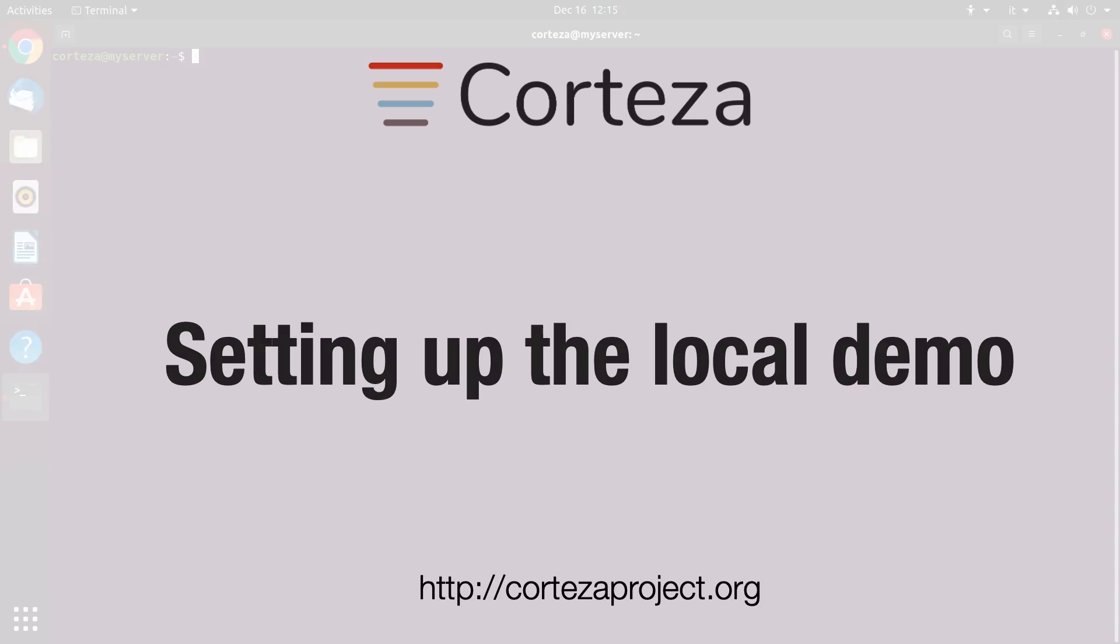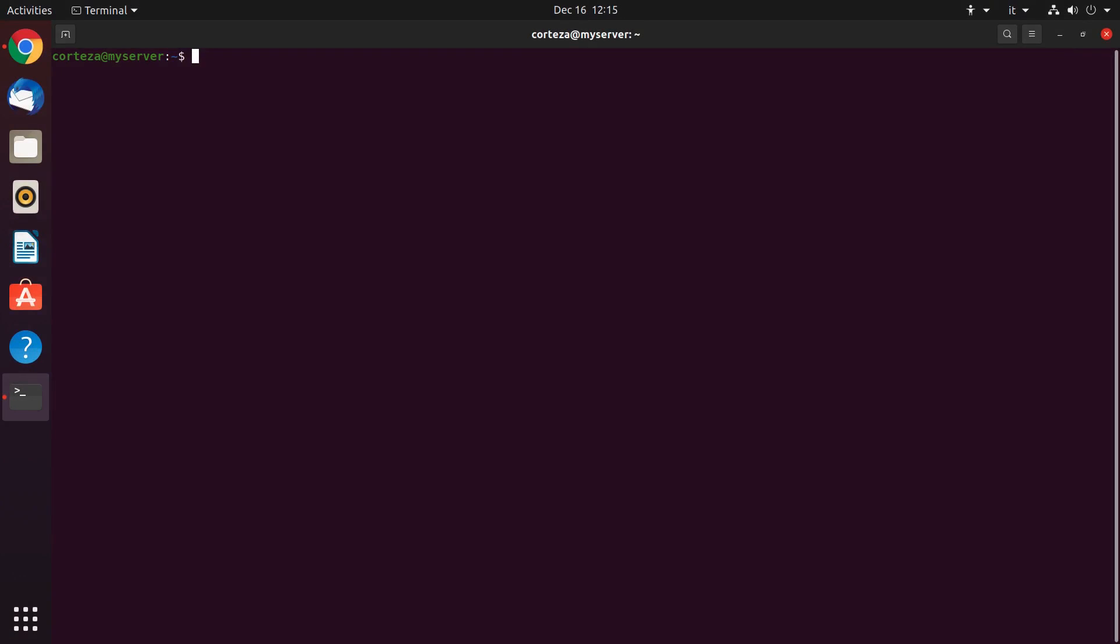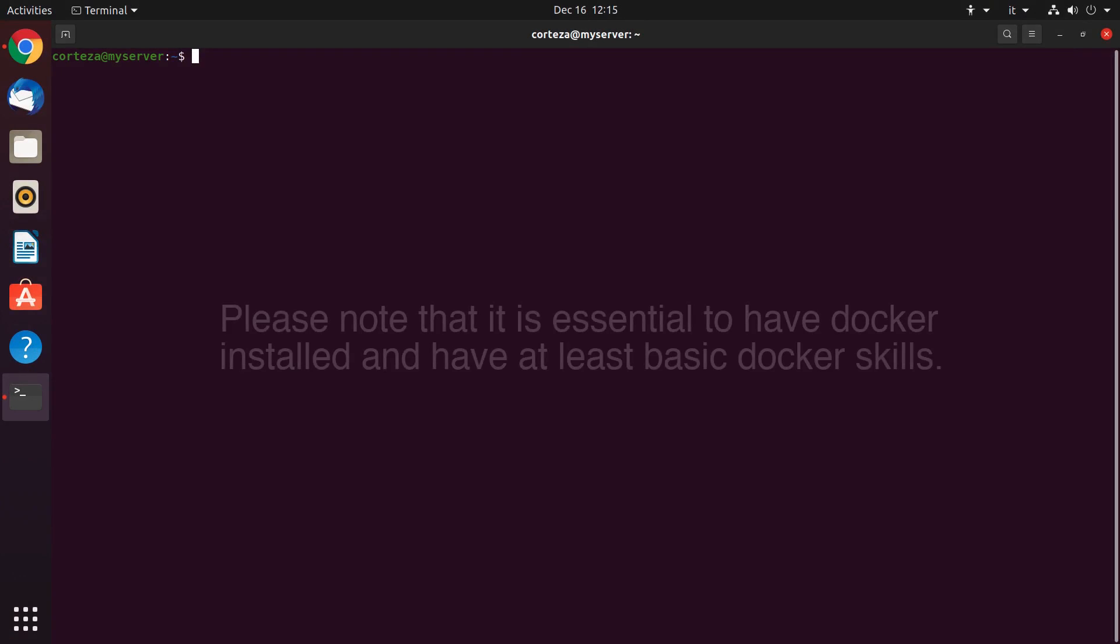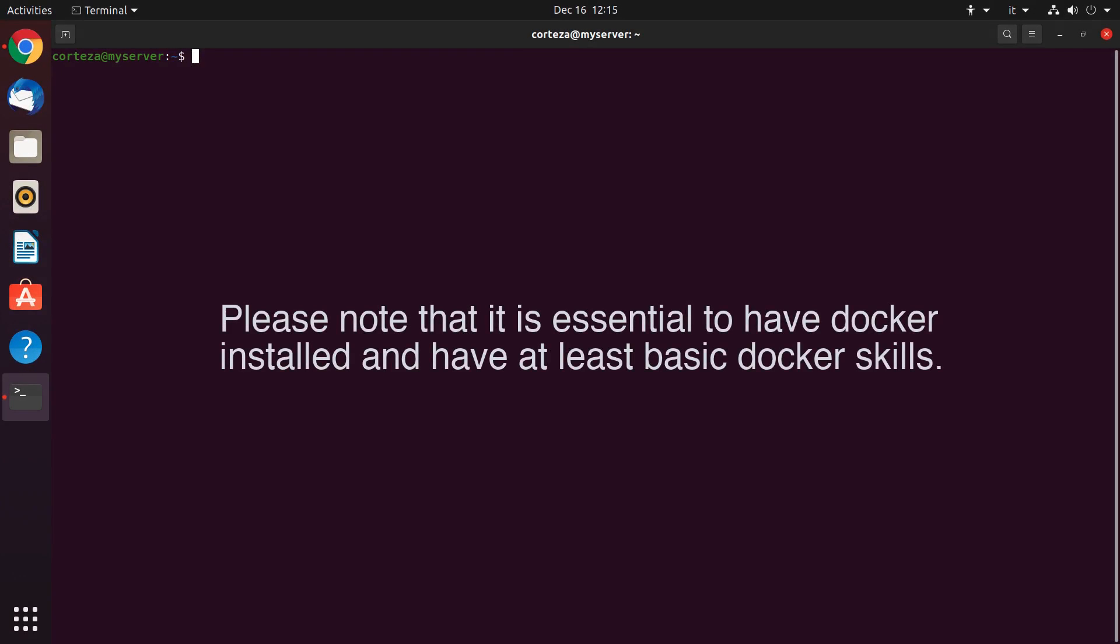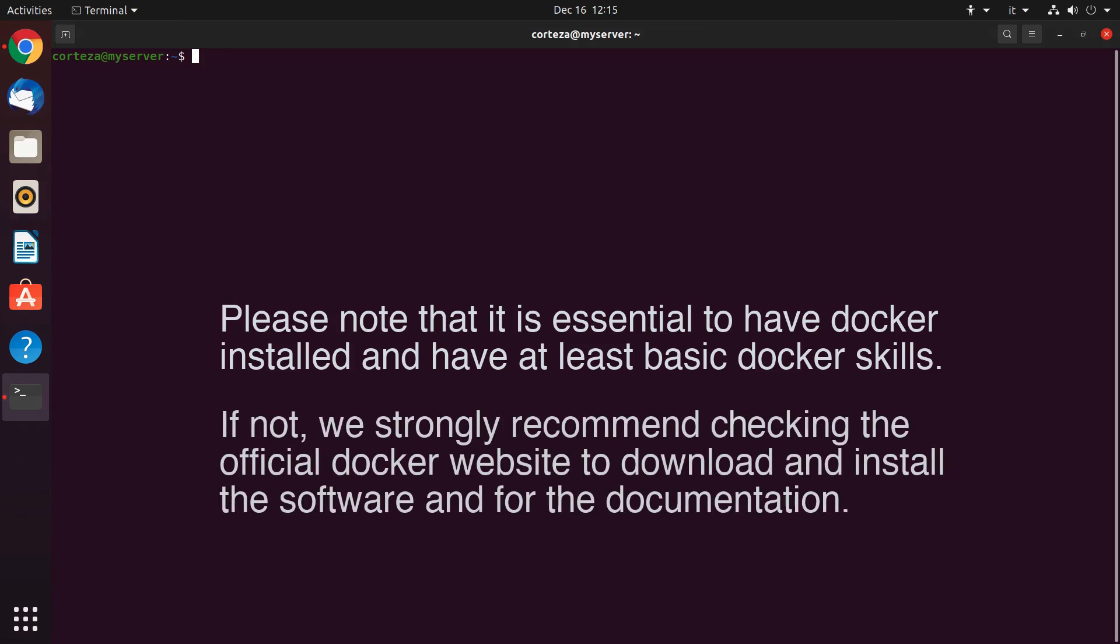Setting up the local demo is very easy and quick. Please note that it's essential to have Docker installed and have at least basic Docker skills. If not, we strongly recommend checking out the official Docker website on how to download, install and use Docker.